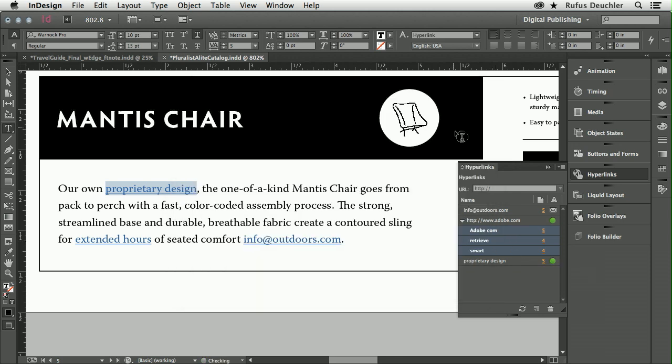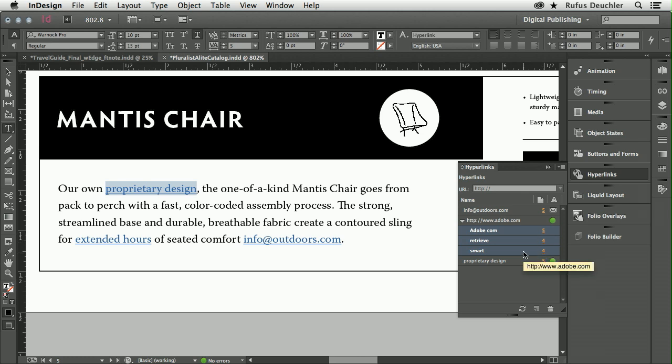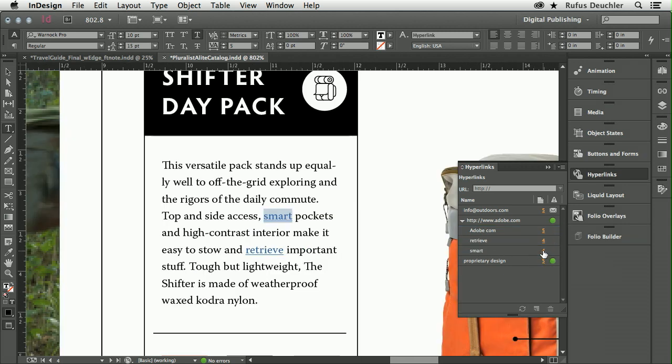Also very useful is the fact that very much like the links panel in InDesign, I have a little link to the page where these URLs are actually used or where that email address is being used. So very quickly, I can go check out where I have actually applied this URL, and it actually selects it in my text.